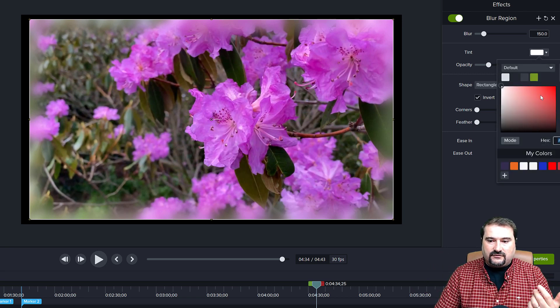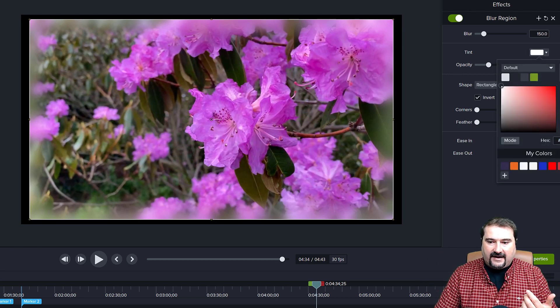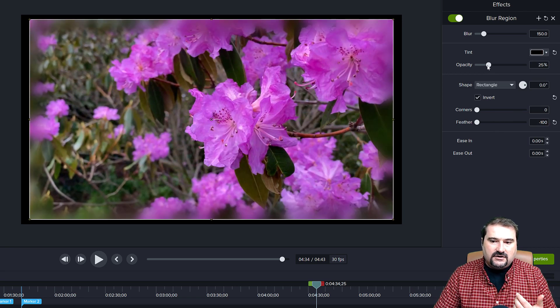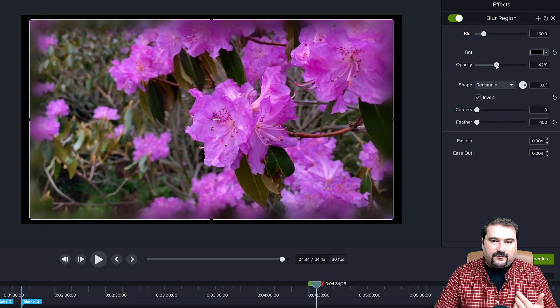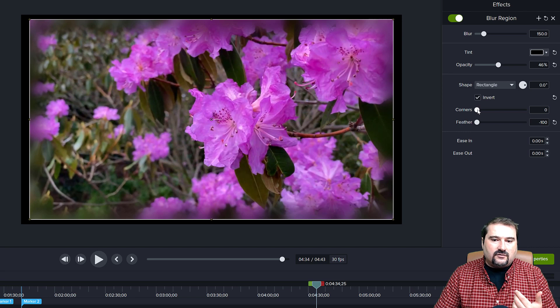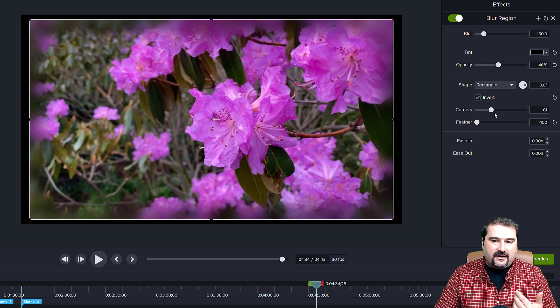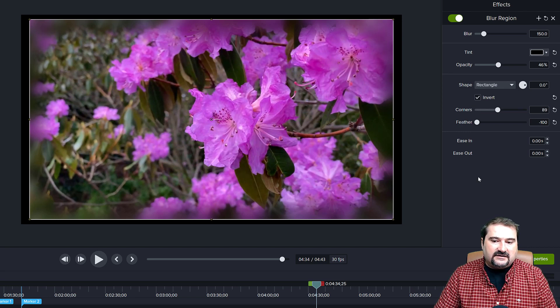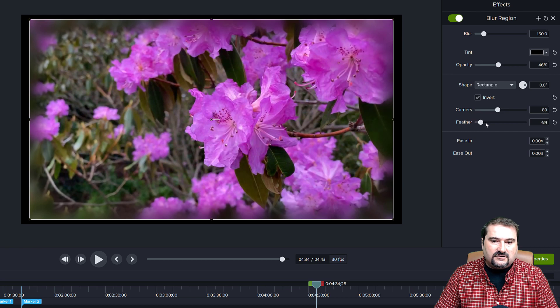And for example, you can make it black. You can give the blur a black color and you turn the opacity higher and you make the corners a bit rounded. And what you have is a very nice vignette effect.